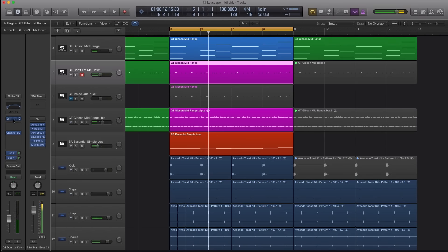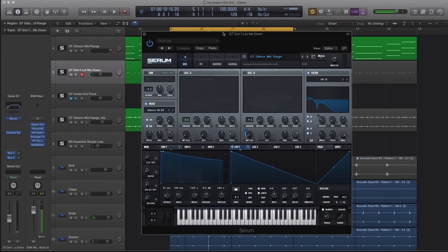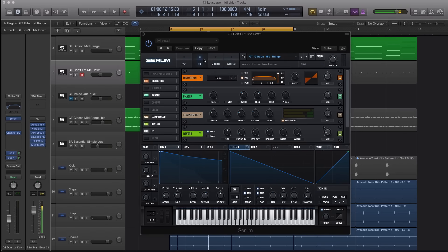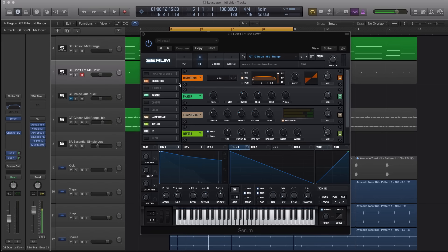All right, so that's a plucked electric guitar coming from Serum. And if we go to the effects tab inside of Serum, you can see that I have distortion, phaser, compressor, reverb, and EQ, so a total of five different effects.